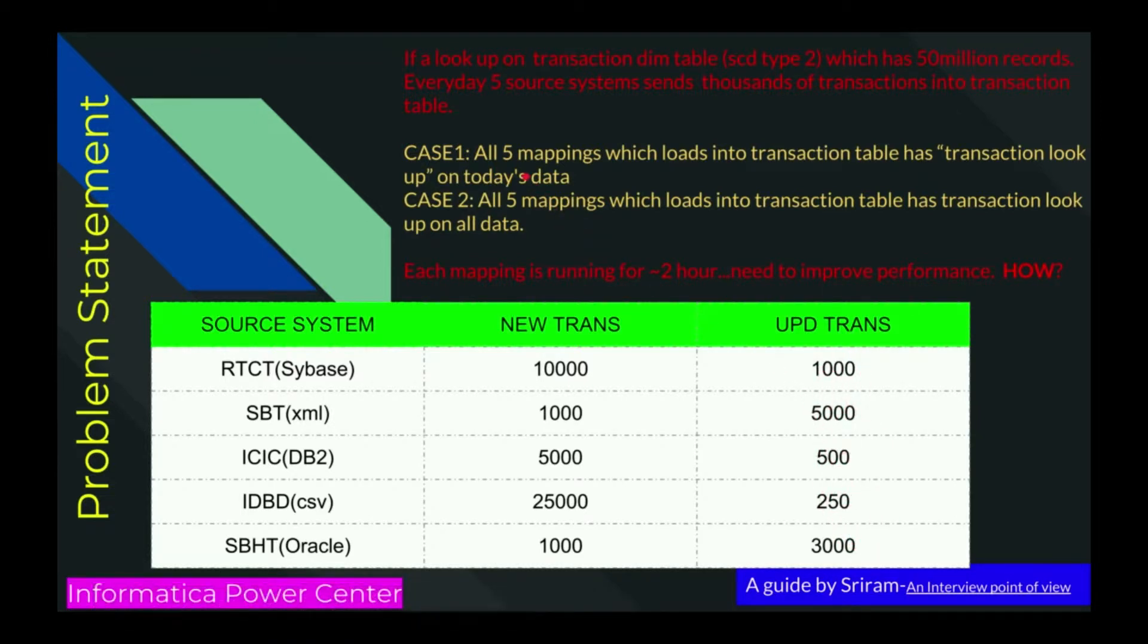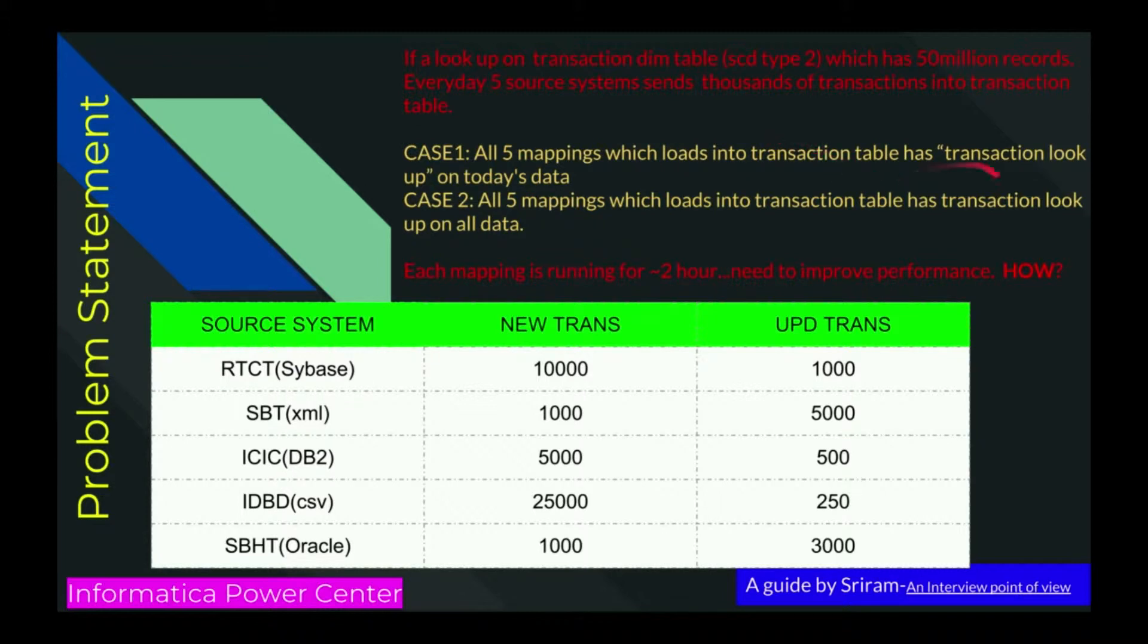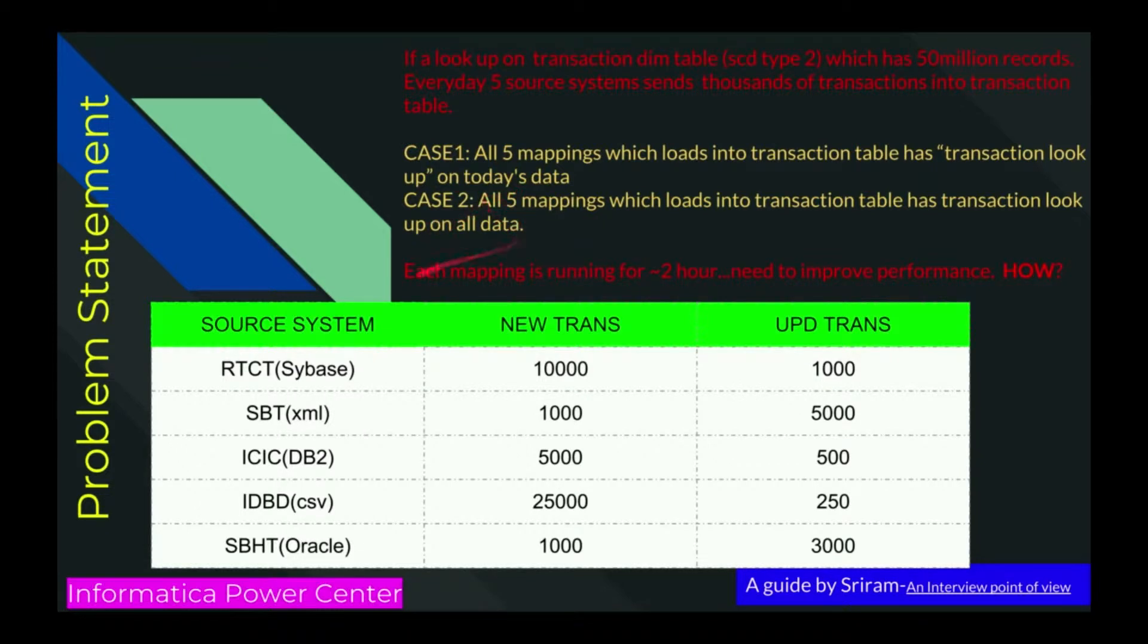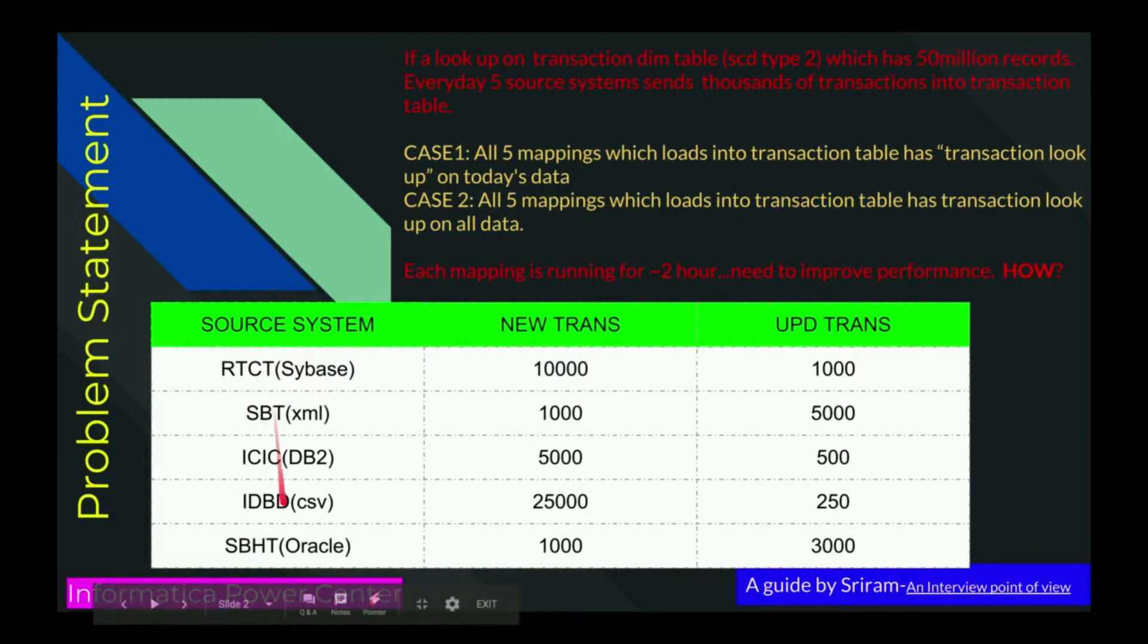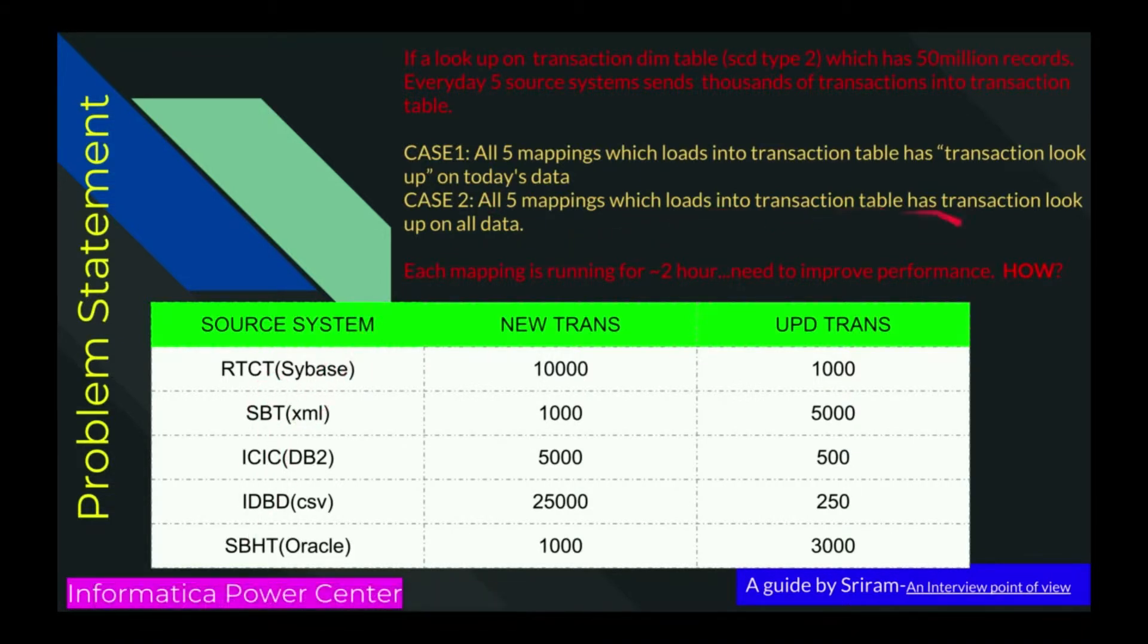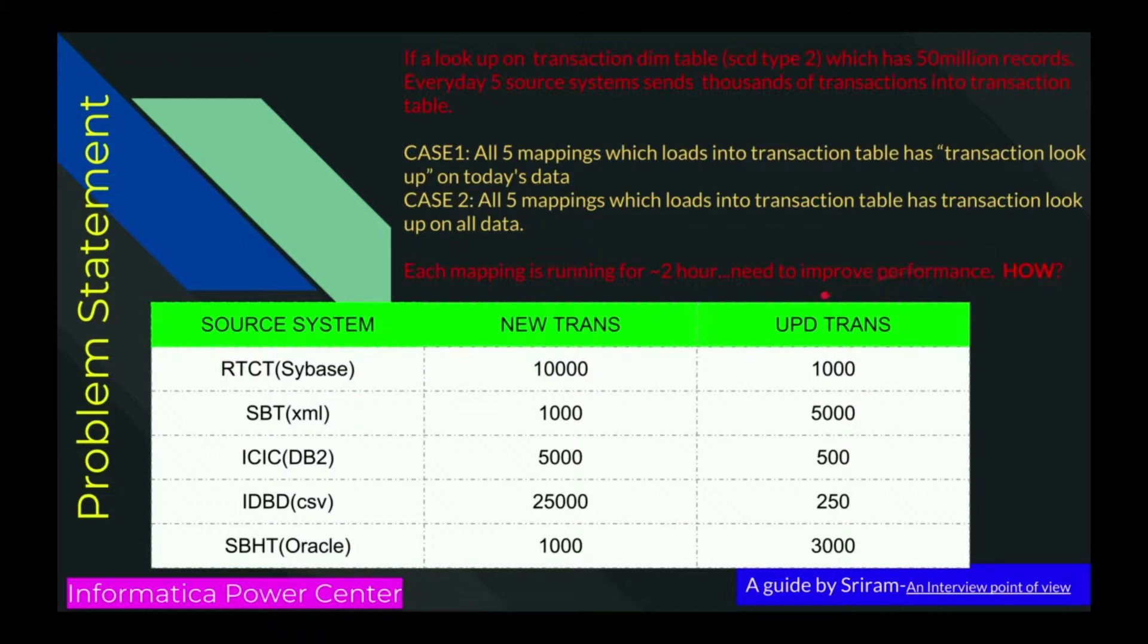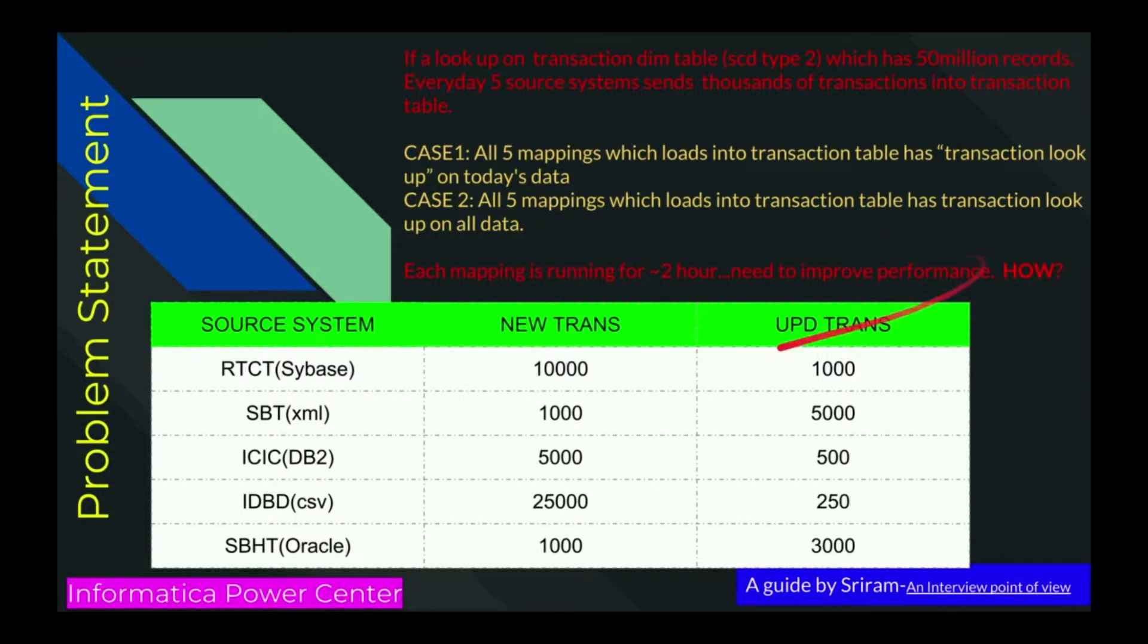I'm taking two cases. Case one: I have five mappings which load into transaction table and have a transaction lookup on today's data only, so it won't see the history of the data. Case two: all five mappings which load into transaction table have a transaction lookup on all the data. All the data means it has 15 million, so it will scan 15 million data. Each mapping is running for two hours, so we need to improve its performance. How?